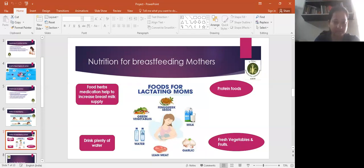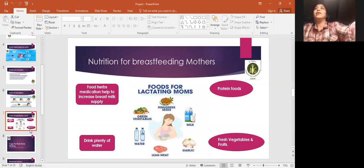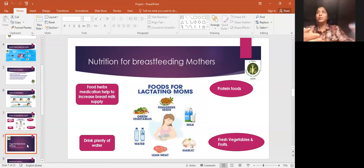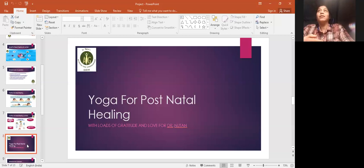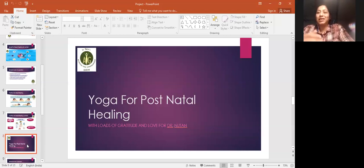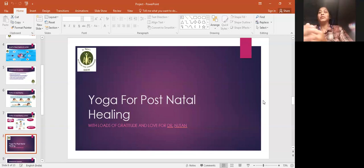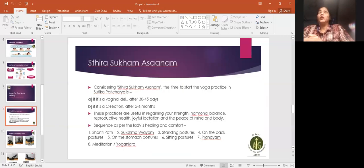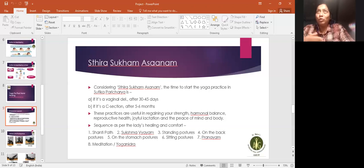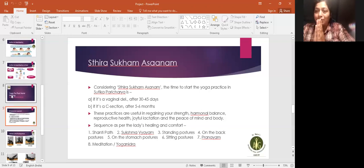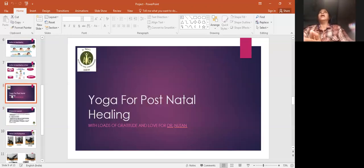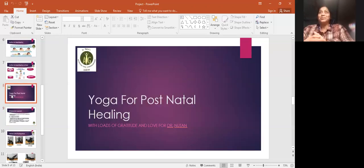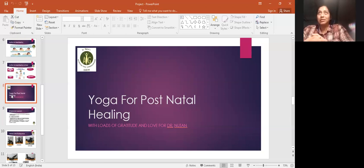Thank you Priyanka ji. My topic is yoga for postnatal healing. Hello girls, namaste and welcome to the presentation. With loads of gratitude and love for all my gurus and Dr. Nutan ma'am, I'm starting my presentation. Sthira sukham asanam.